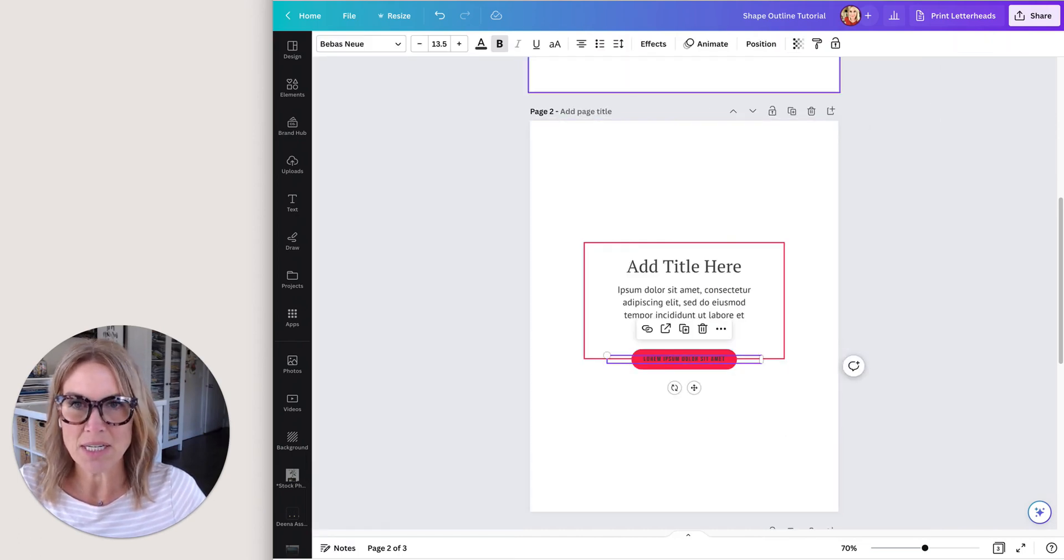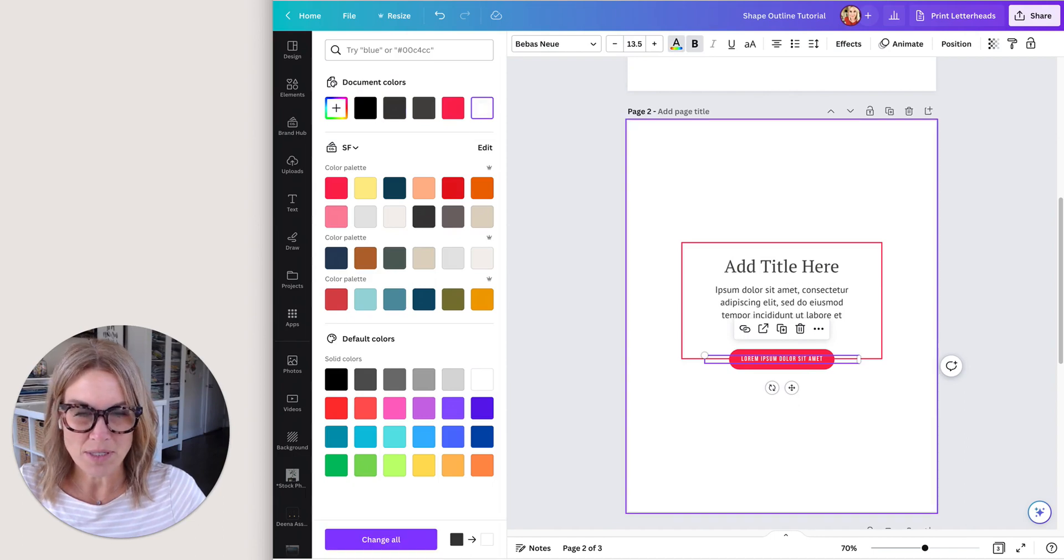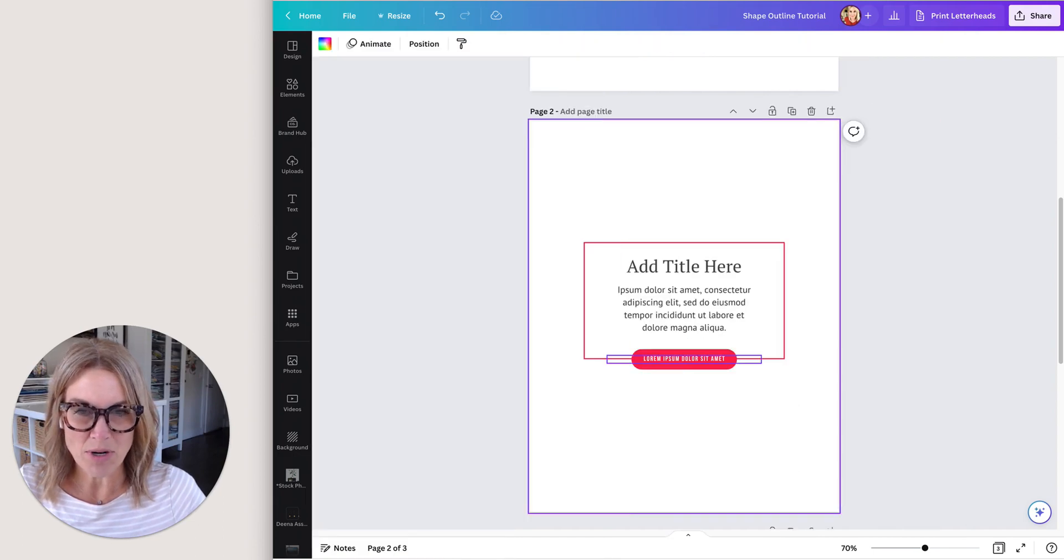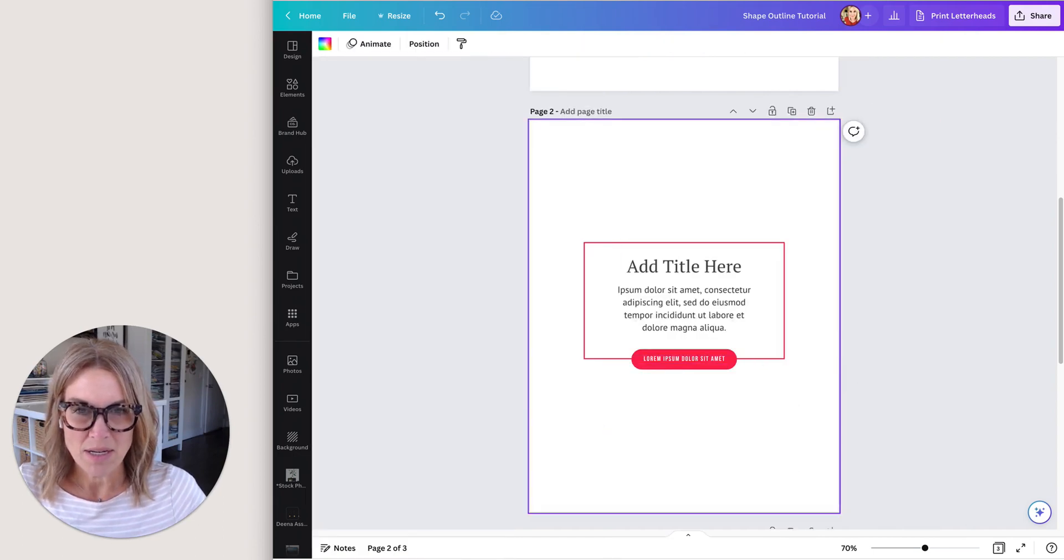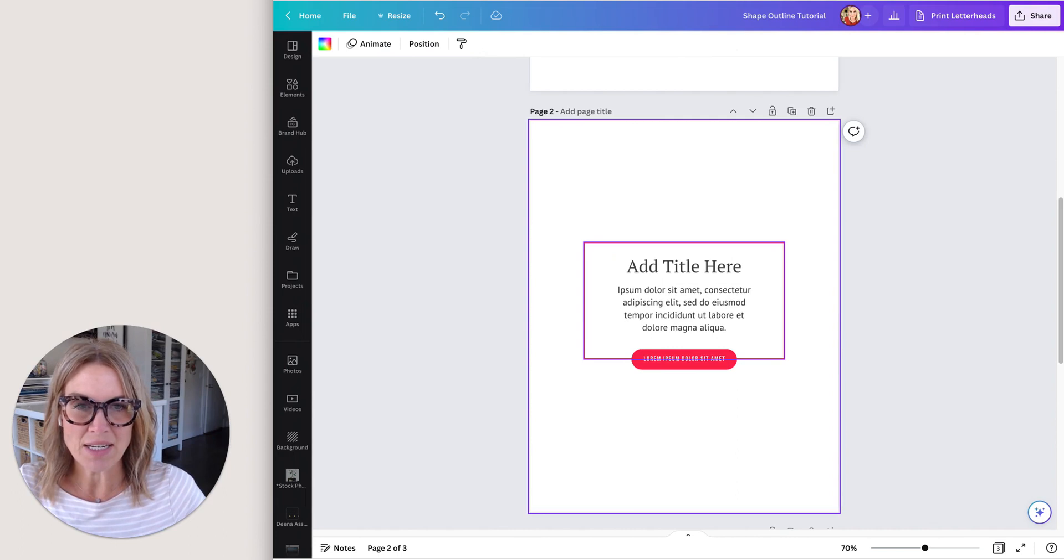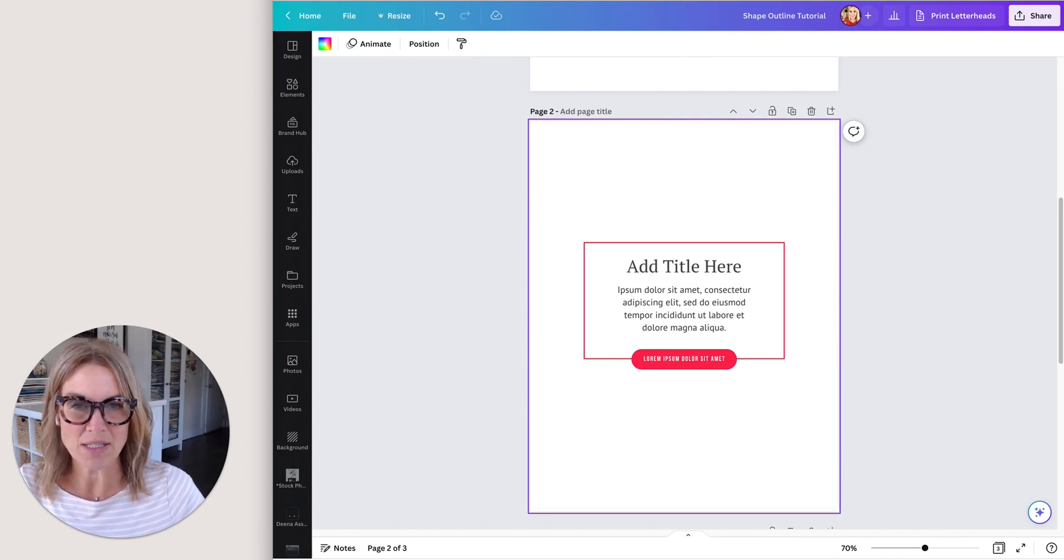I'm going to change that text to white so it stands out a little bit more on the red, and you can see that added a little bit of interest to our design as well.